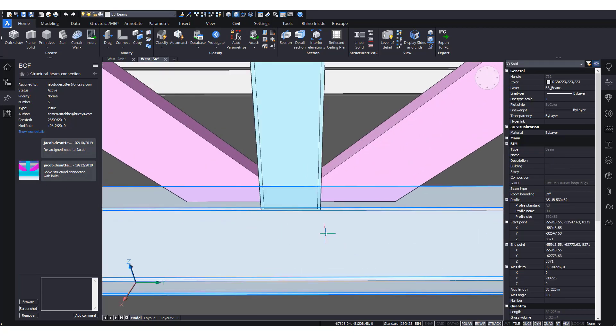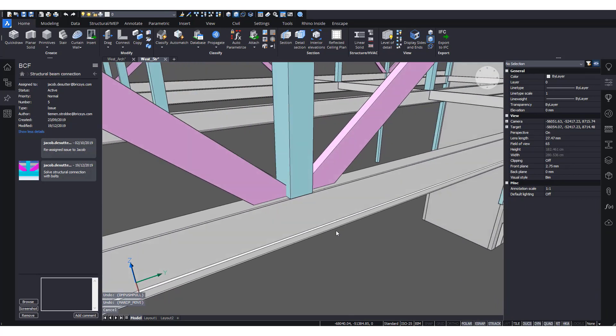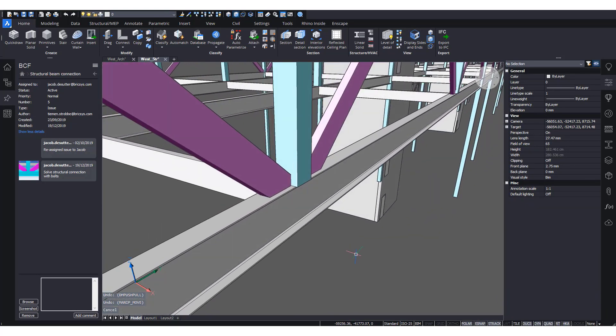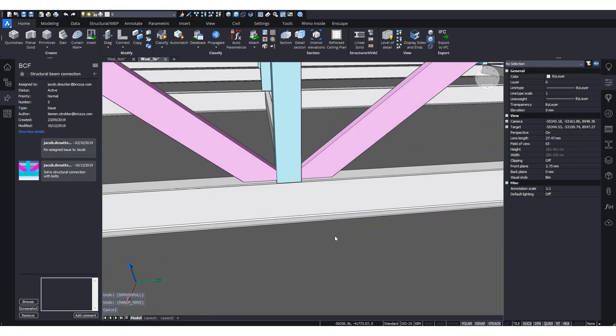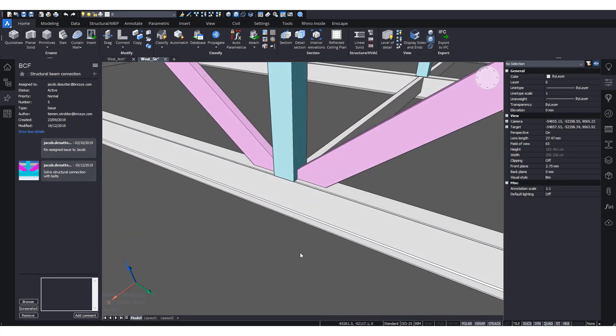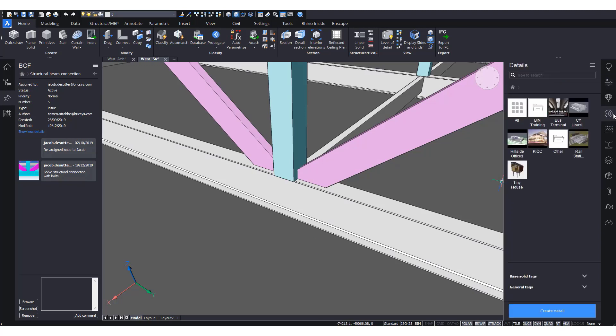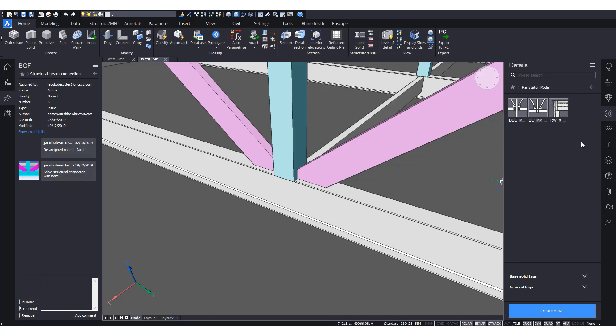So if you click this screenshot, automatically you will be taken to the location of the issue. In this case, there's an issue that the structural connection between these members is not worked out in a high level of detail enough.